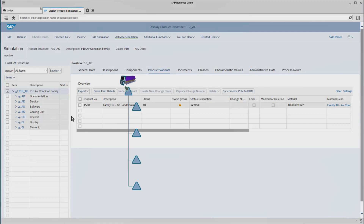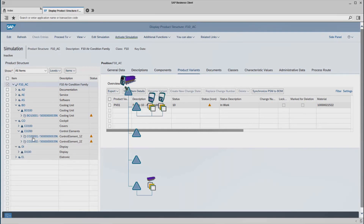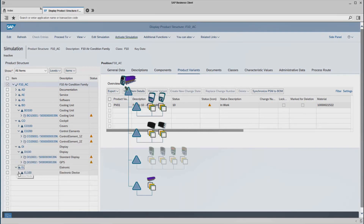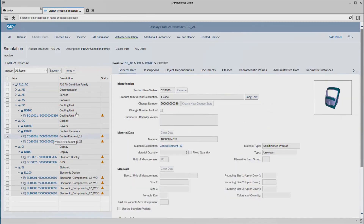Beginning with the cooling unit, here we see the way down from the product family to the product item variant, and the same goes for our cockpit. This is split up again here for our example. Let's take the control elements with their two item variants, then the display with its two variants, and the electronics with its four variants. And so we see the example like I just showed you here in the product structure.